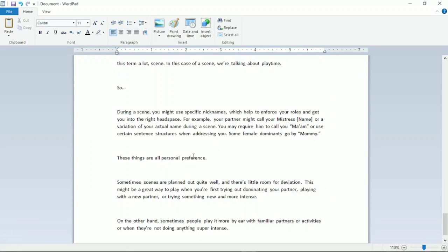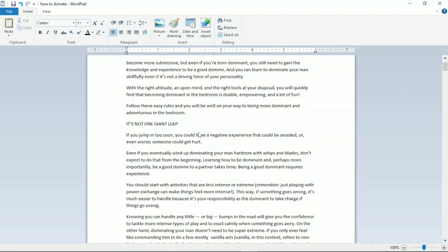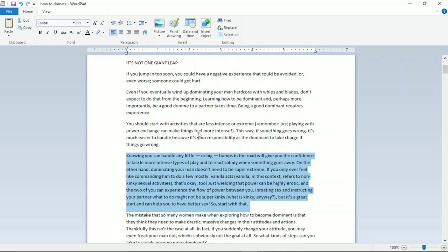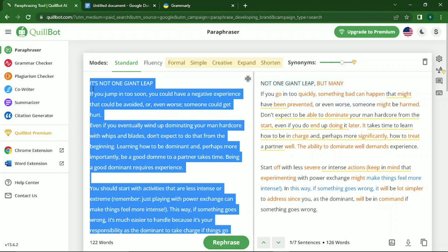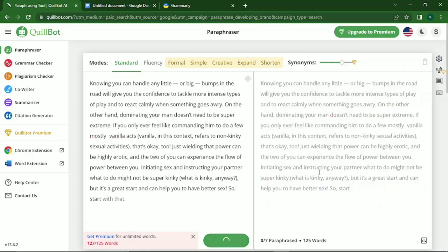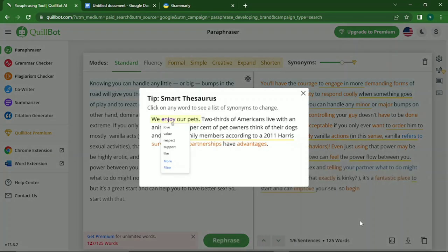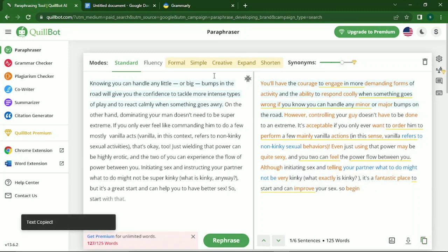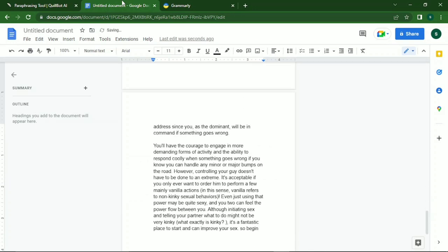Go back to your Word document and copy the next 125 words. Go back to Quillbot — same process: paste, paraphrase, copy the result, go back to your Google Doc and paste it. You keep repeating the same process until you have finished paraphrasing your entire Word document into your Google Doc.